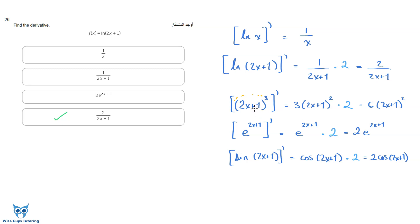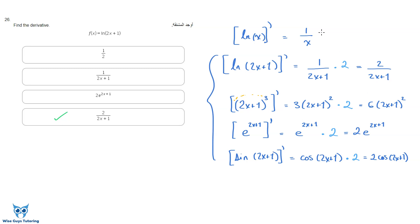You might ask: why do we multiply by the derivative of the inside in these cases but not for the basic ln(x) example? Technically you did — you inverted what was inside and then the derivative of x is just 1, so it doesn't change anything. You're still applying the same rule, but multiplying by 1 doesn't change anything. Always ask yourself: have I multiplied by the derivative of the inside? Let's move on to the next question.